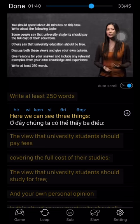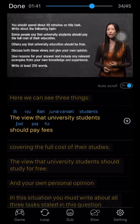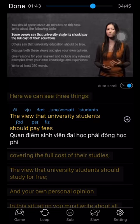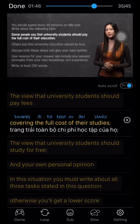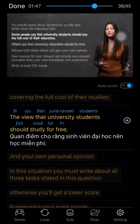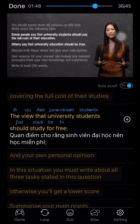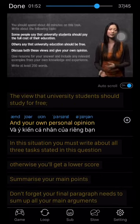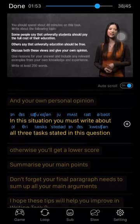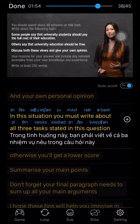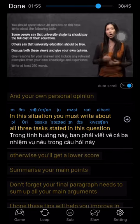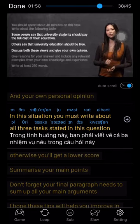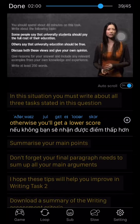Here we can see three things: the view that university students should pay fees covering the full cost of their studies; the view that university students should study for free; and your own personal opinion. In this situation, you must write about all three tasks stated in this question. Otherwise, you get a lower score.